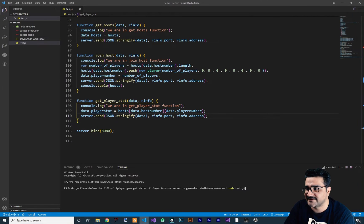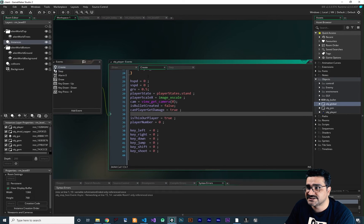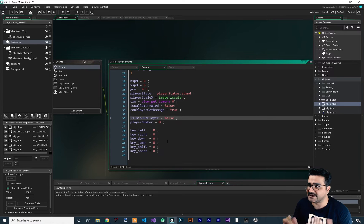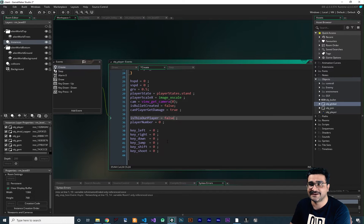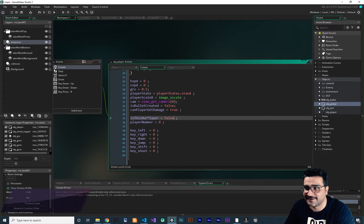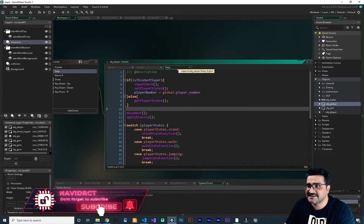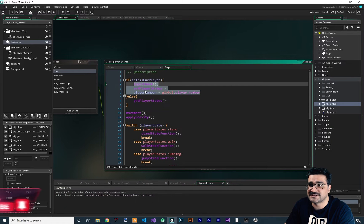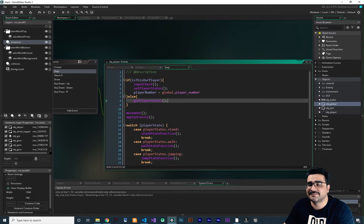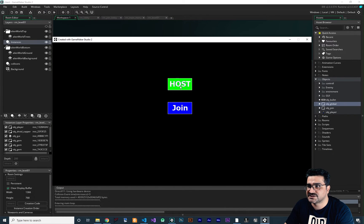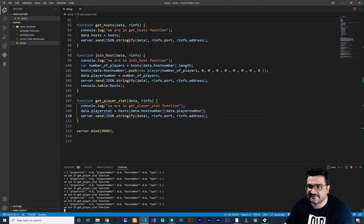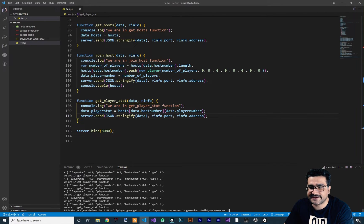Everything is okay with the server. Let's just run it — remember to save it first. Now that we run it, let's go to the Create Event and change is_this_our_player to false. This player can be our player or others that join this host player. So this time we changed the type of this player with the is_this_our_player flag — because now we set it to false, in the Step event instead of checking inputs and sending, it will get the player stat. If we run our game and host the game — stopping our server right now — you can see we are in get player stat and we send back those data to our GameMaker.